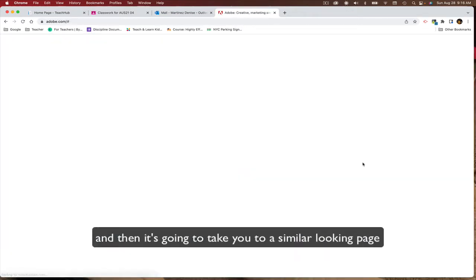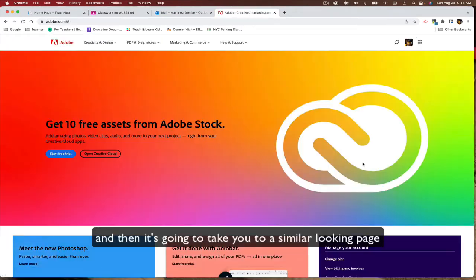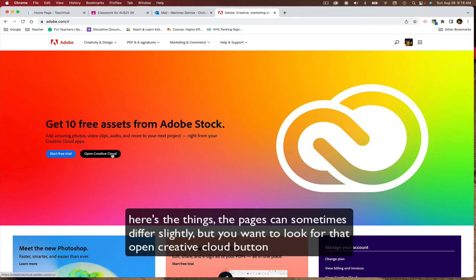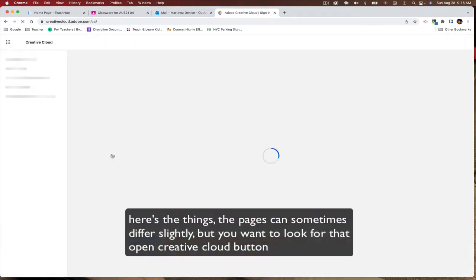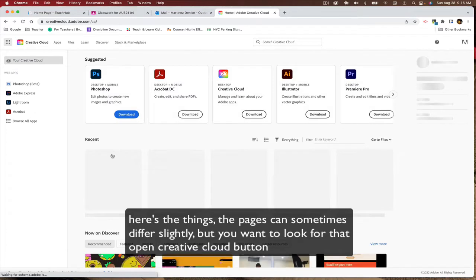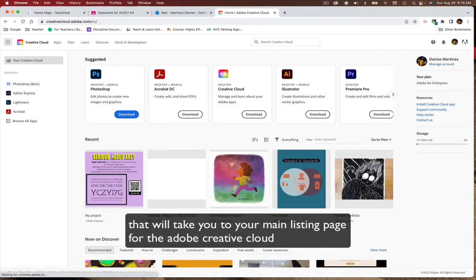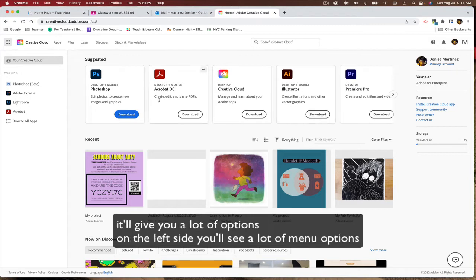And then it's going to take you to a similar looking page. And here's the thing, these pages can differ slightly, but you want to look for that open Creative Cloud button. That'll take you to your main listing page for the Adobe Creative Cloud.